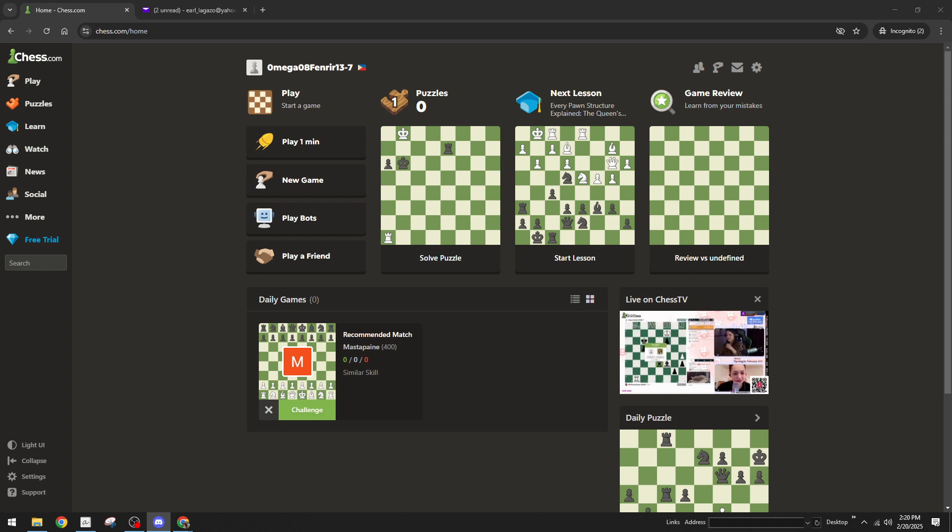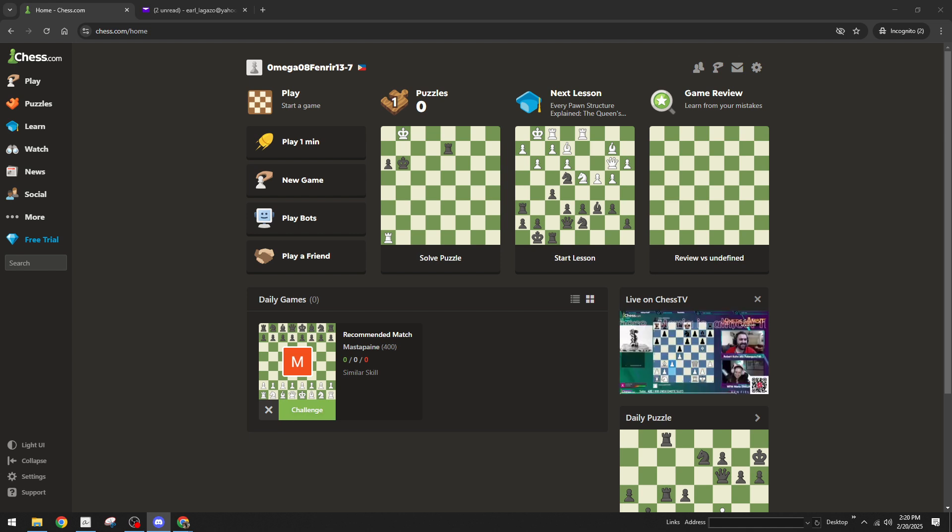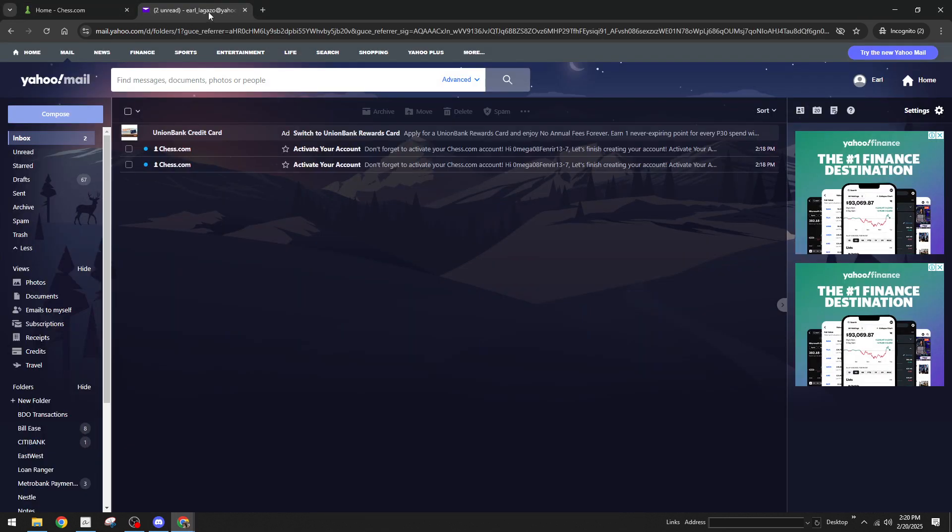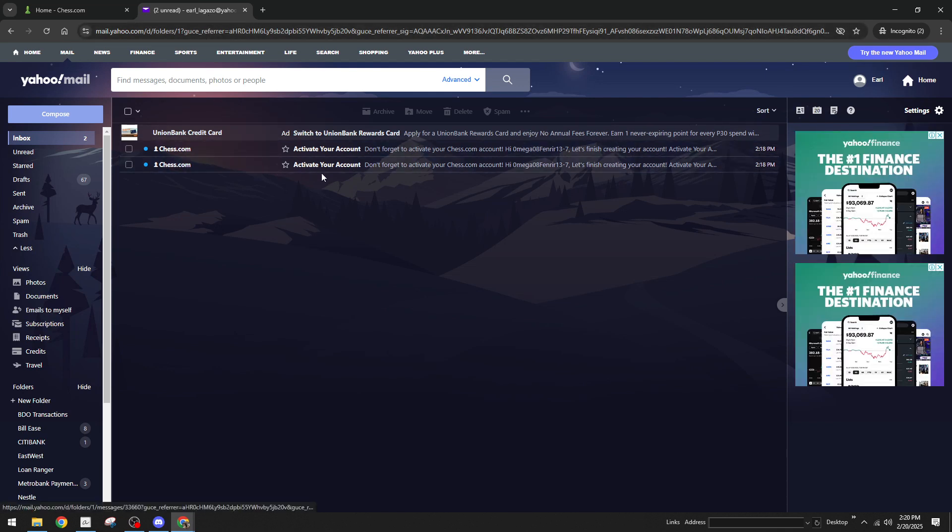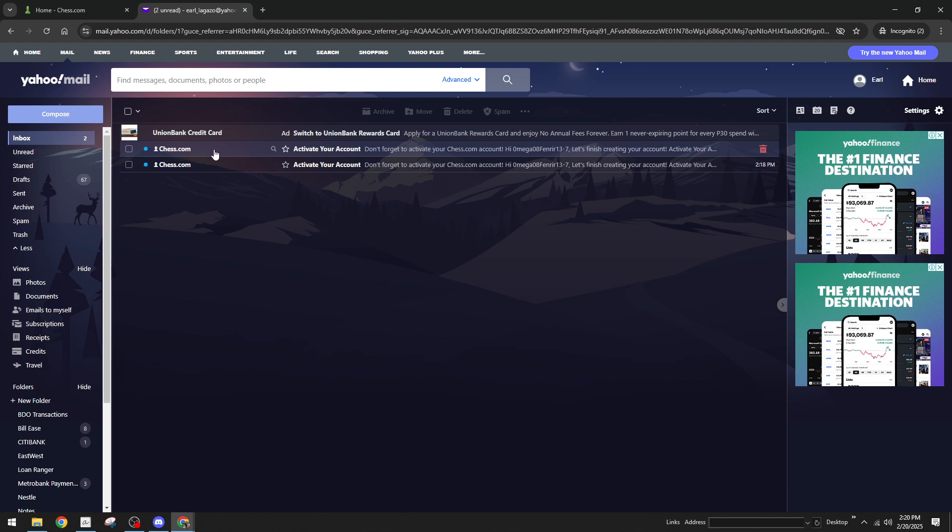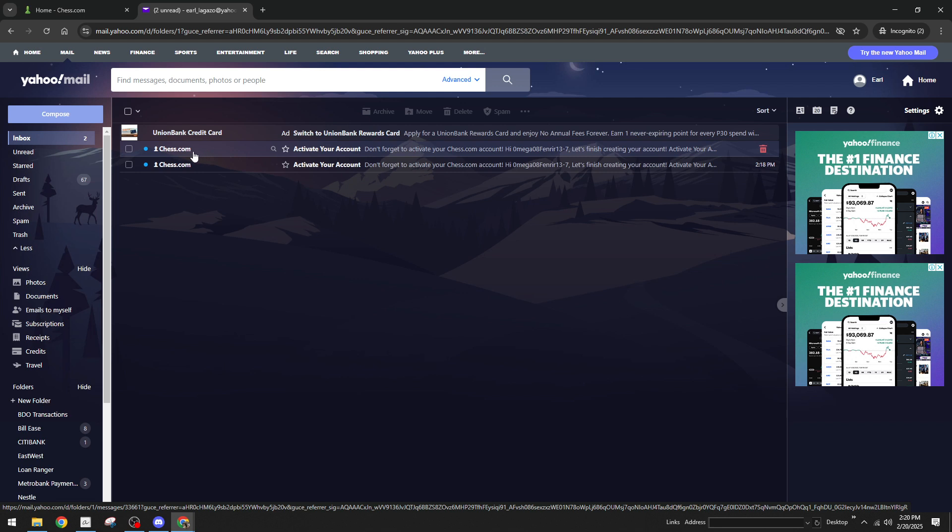Once you're in your email head over to the inbox of the email address you used to register on Chess.com. This is the email Chess.com will send all its vital communication including your verification link. Now proceed to look for an email from Chess.com. The sender's name should be easily recognizable as they ensure it's straightforward for you to identify. Open that email and get ready for the next step.